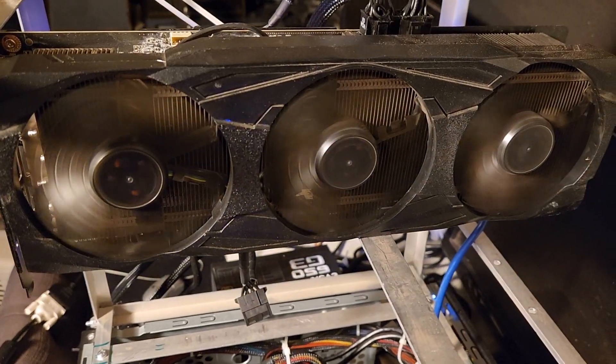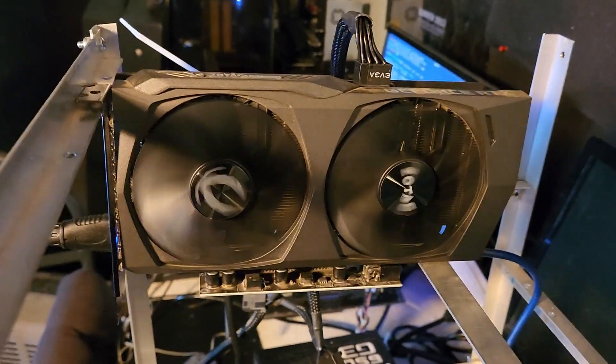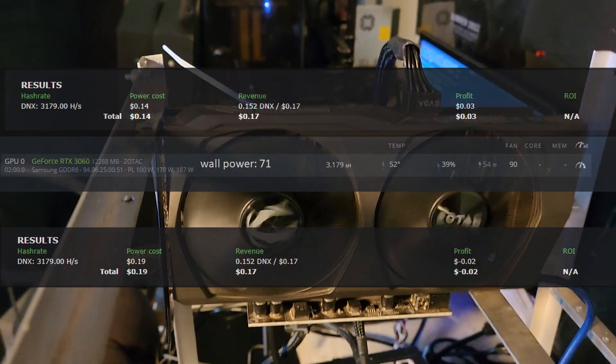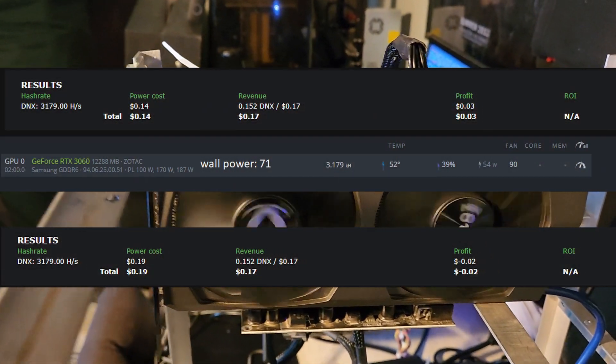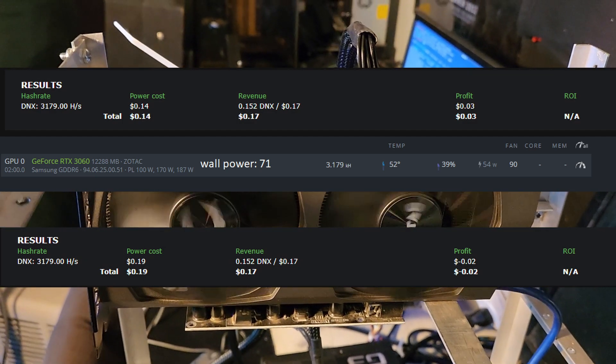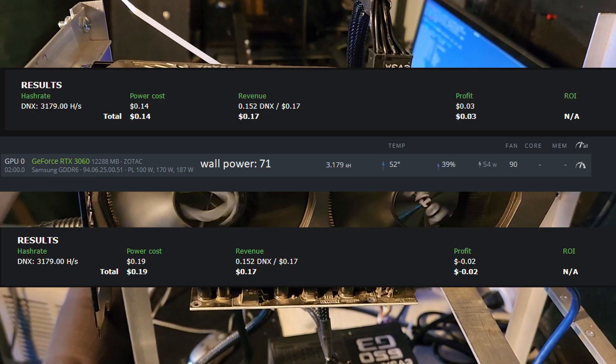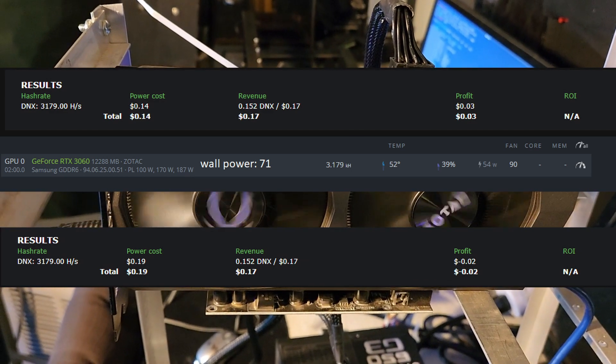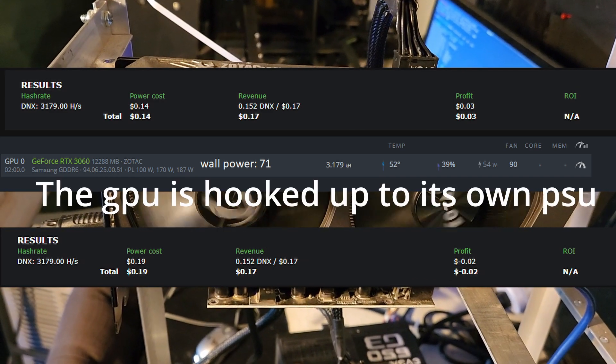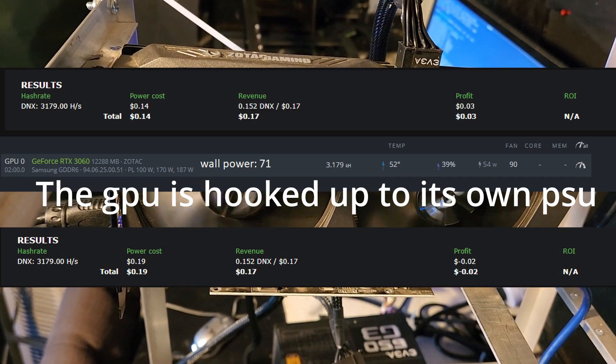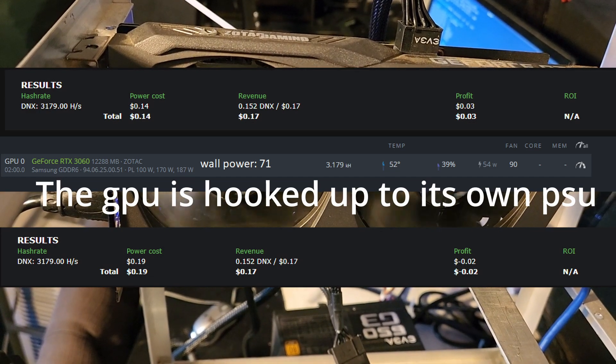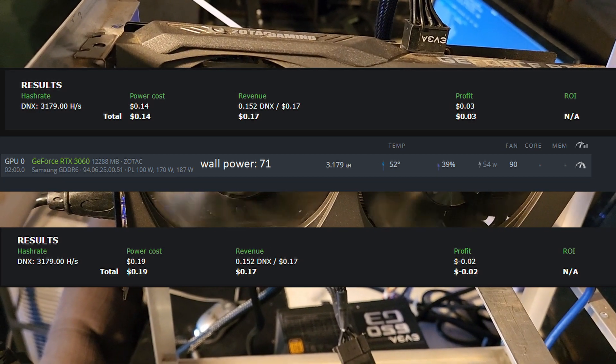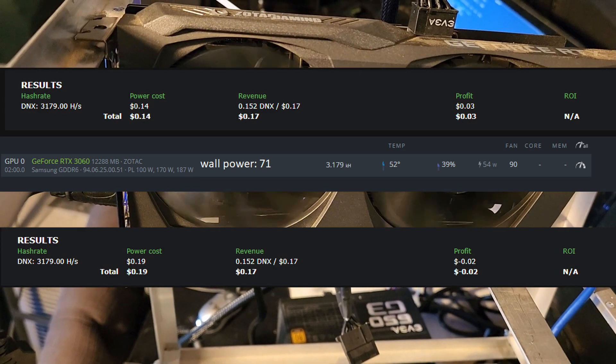So let's move on to the 3060. It's a Zotac 3060. I'm getting 3.17 kilohash, 50 watts at the wall, 71 watts at the software. I swear something is up with how my power meter is reading NVIDIA GPUs, because they should be identical to the wall and the software, and there's like a 20-ish watt difference. I don't know what's going on, but this is why I'm showing you both the power at the wall and the power at the software.